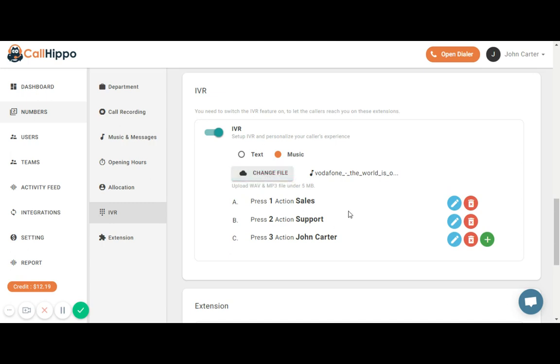Now this is how easy it is to set up IVR with CallHippo and you can give your customers a professional touch even if you're a small company. Thank you.